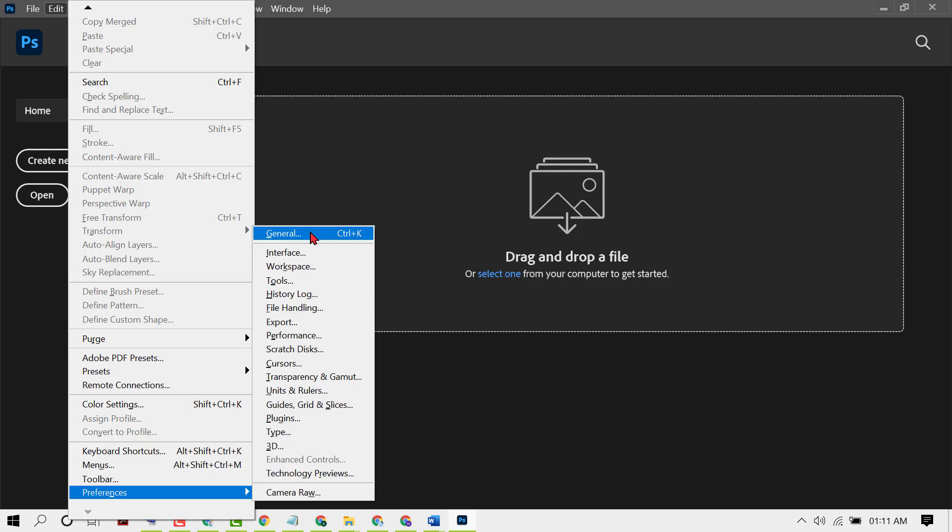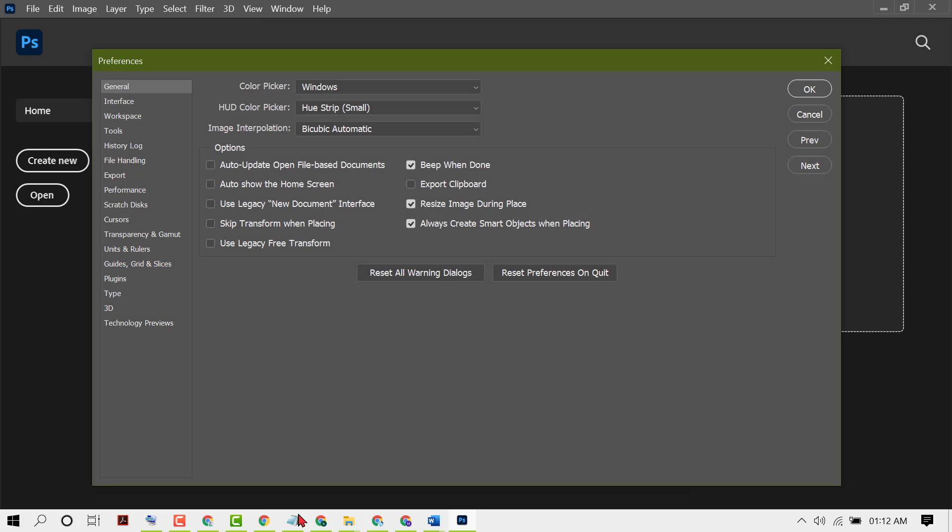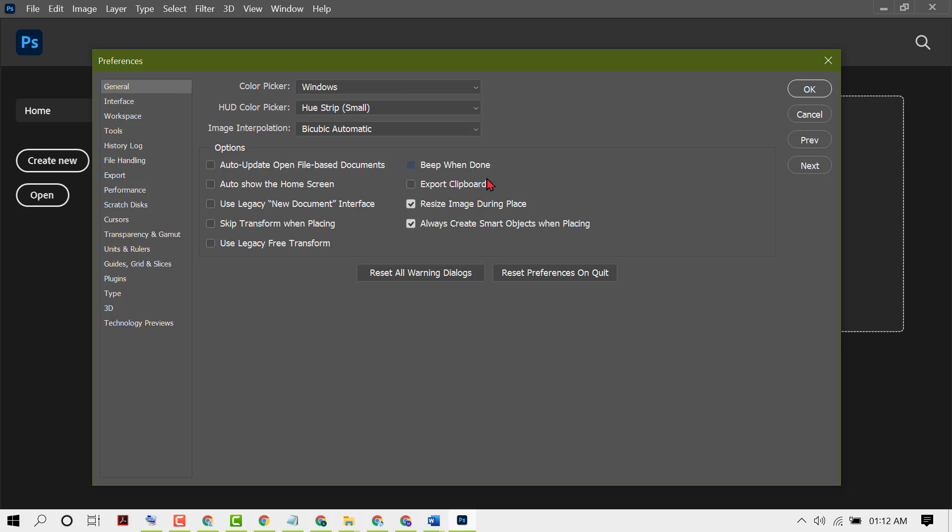Here is the option 'Beep When Done.' Just deselect this checkbox to disable the beep when done in your Photoshop. After that, click on OK.